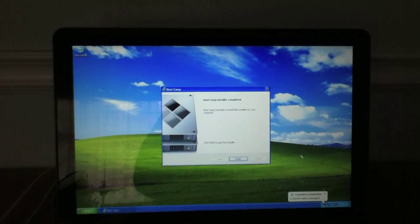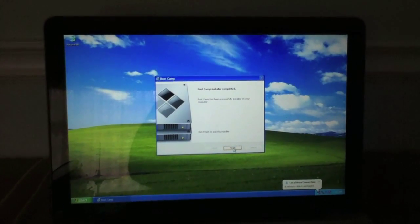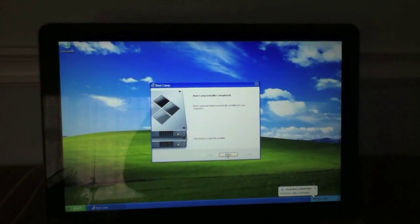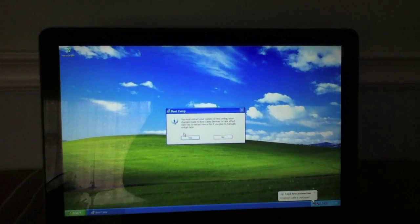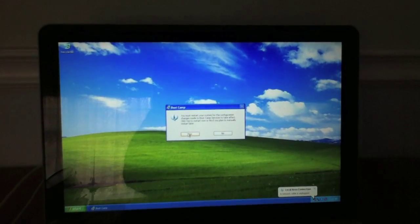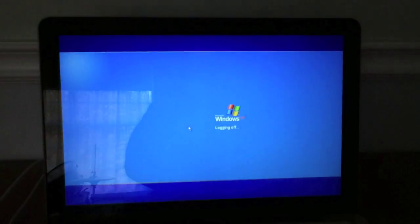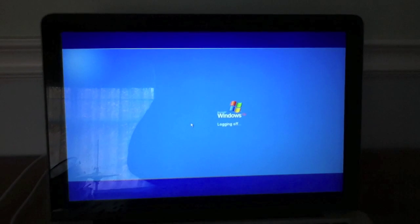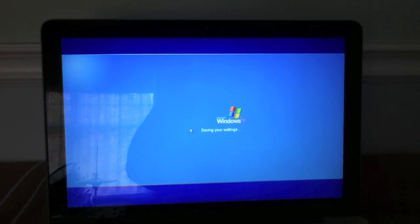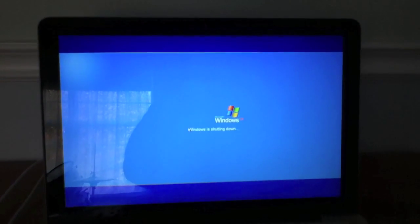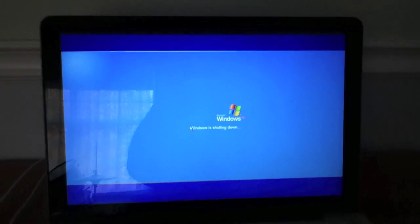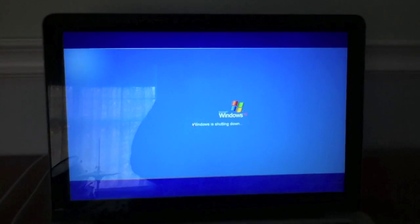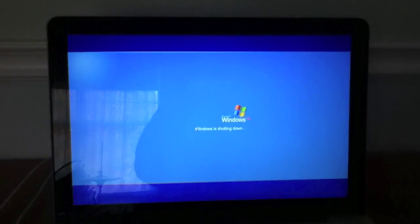So guys, the installation of the drivers is finished. I have to restart my computer now. So what we're going to do is we have to hold the option key as soon as the computer turns off and starts to turn on again. Restart. Make sure you hold the option key.